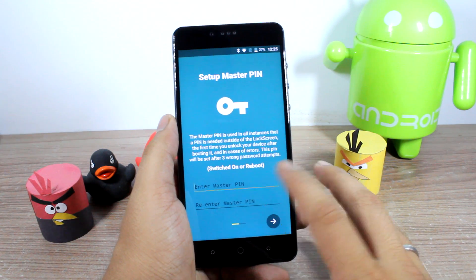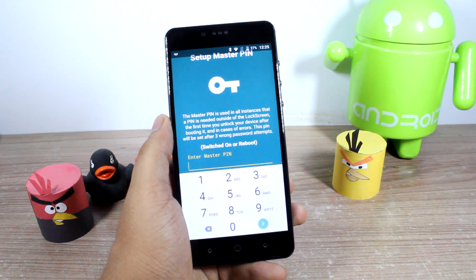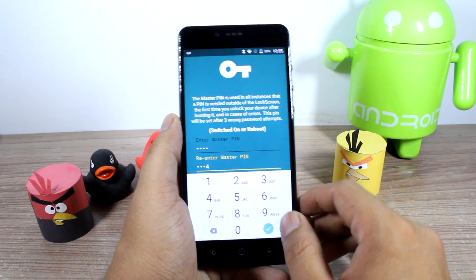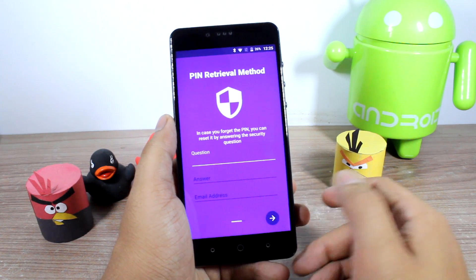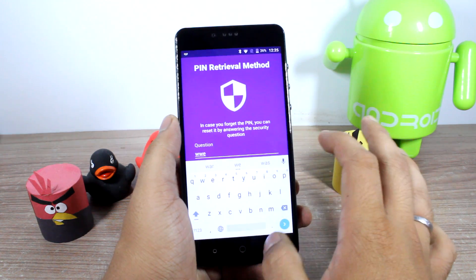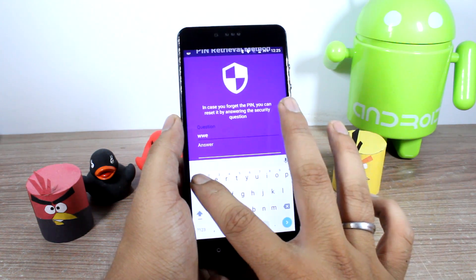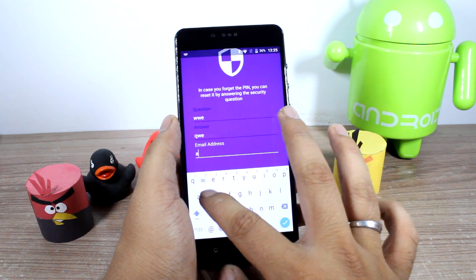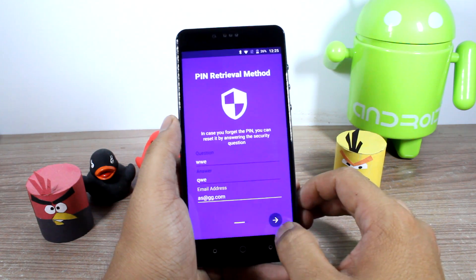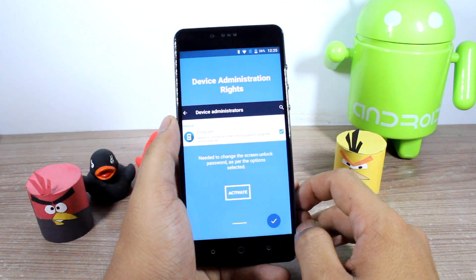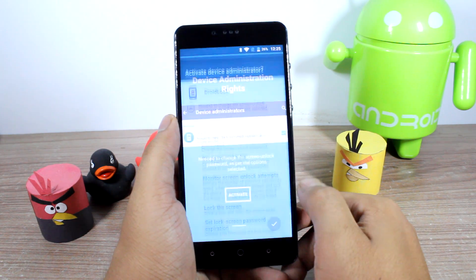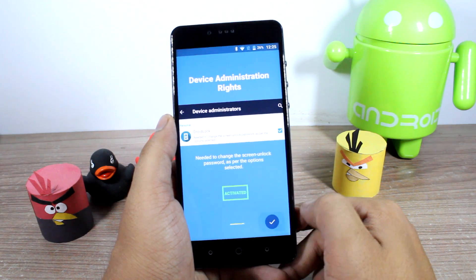On the next step, you'll be asked to set up a master pin. Every time your phone reboots, this master pin will be used to unlock your device, so it's very important that you set it to one that you remember. Next, it will ask you for a security question and an answer along with an email address, which is also a failsafe just in case you forget your master pin. Then, just to be sure that nobody else is able to uninstall the app, you'll have to activate device administrator, and once it's done, you're all set.